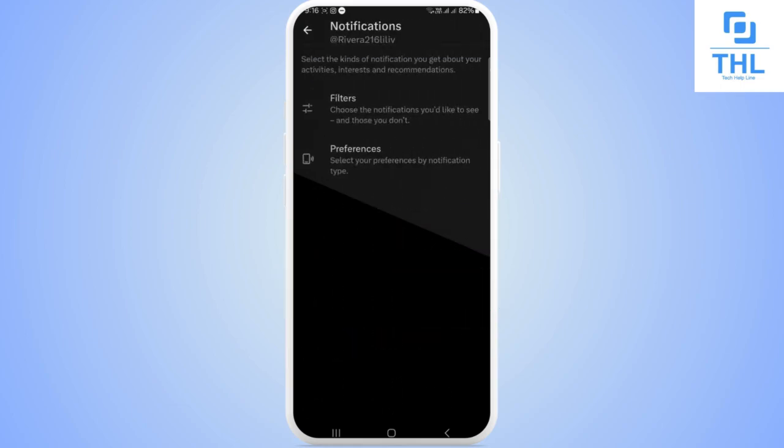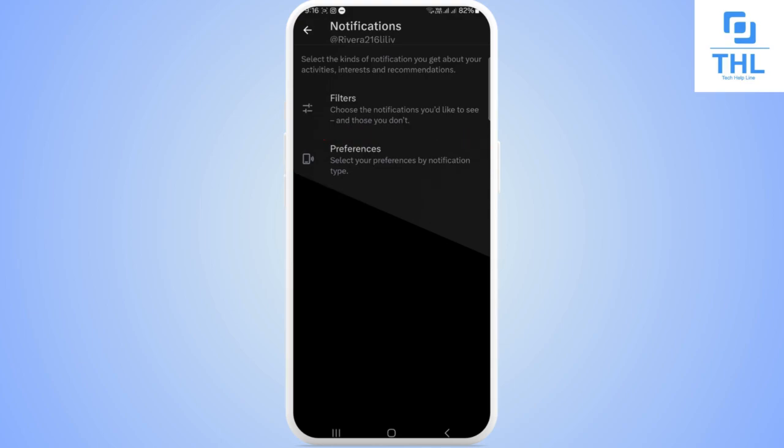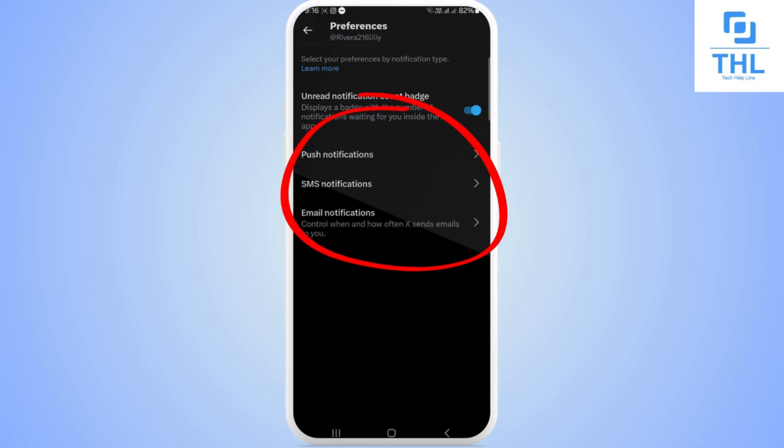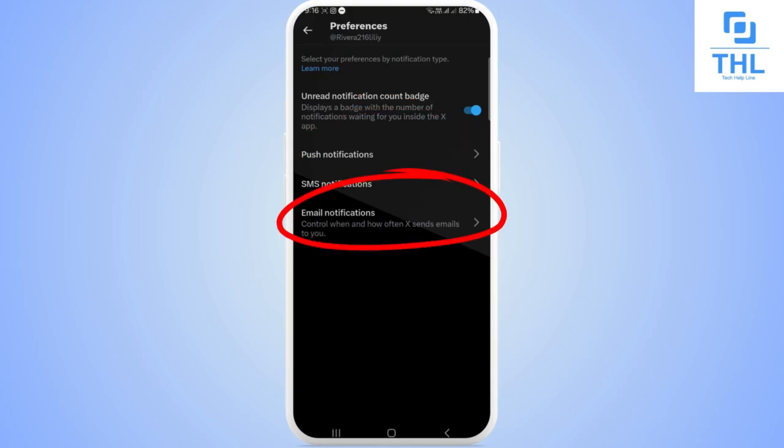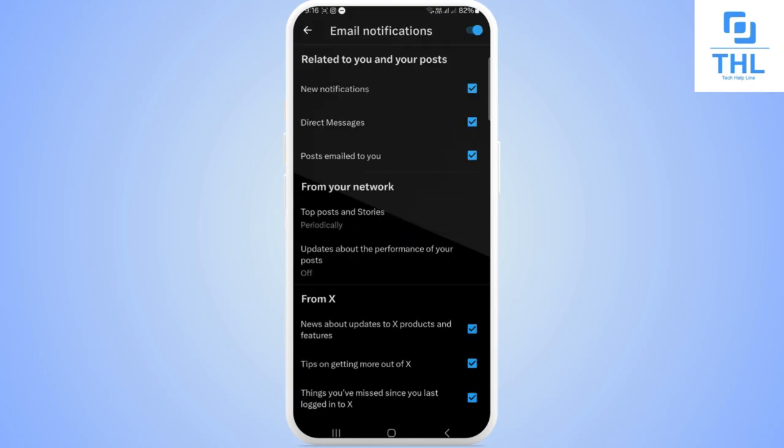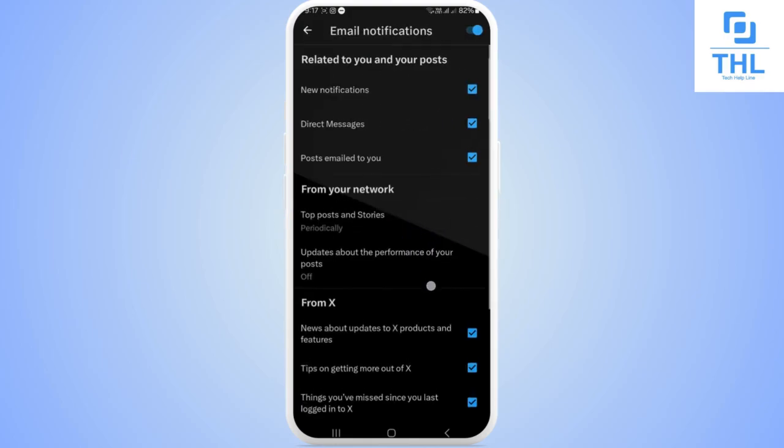There you can see the option of preferences, tap on it. There you can see the options of push notifications, SMS notifications, and email notifications. Tap on it.